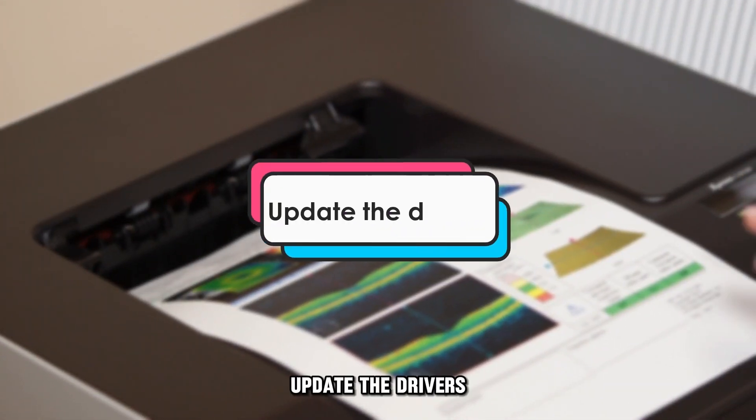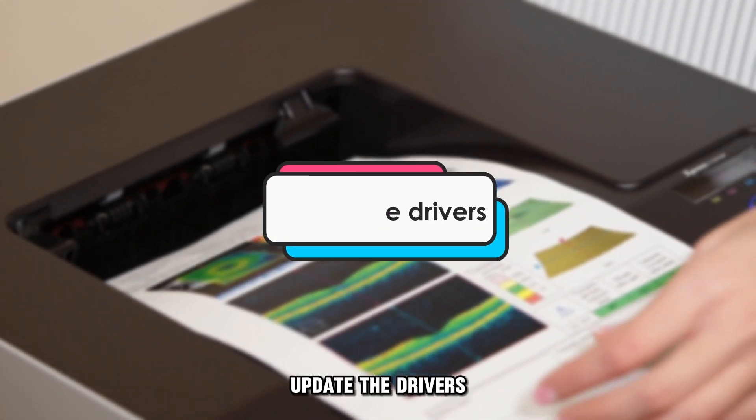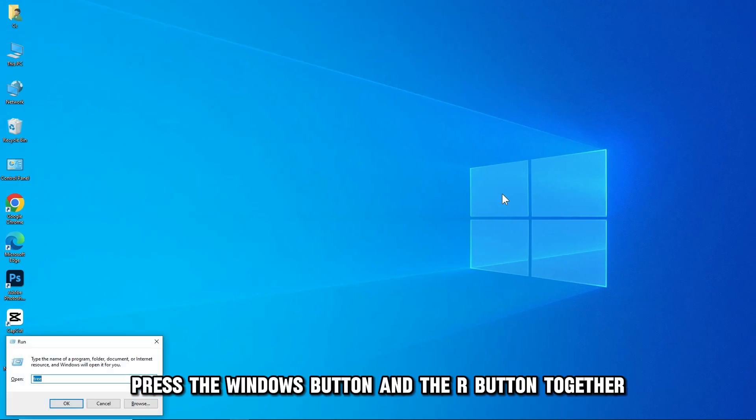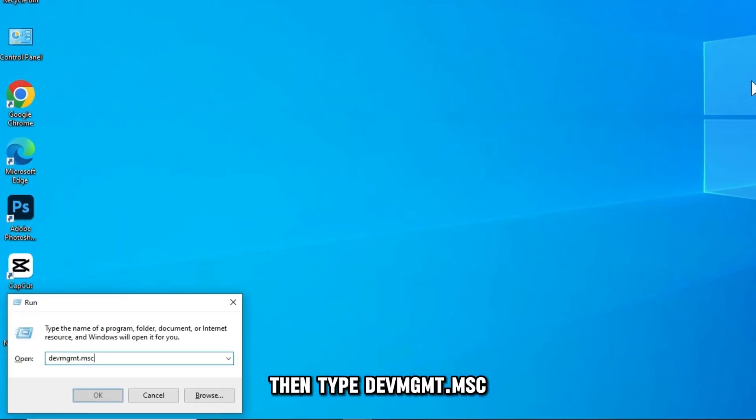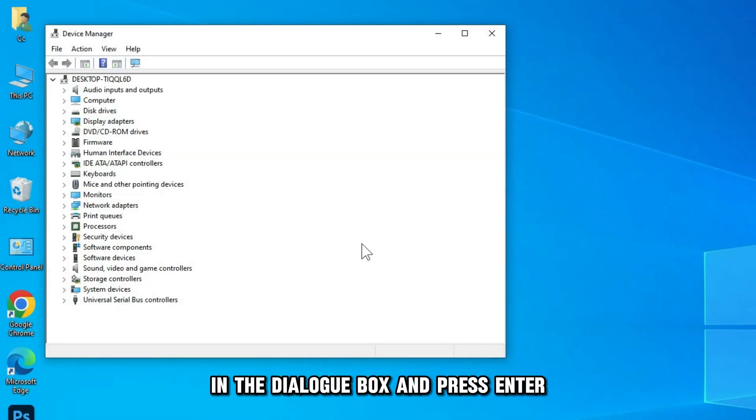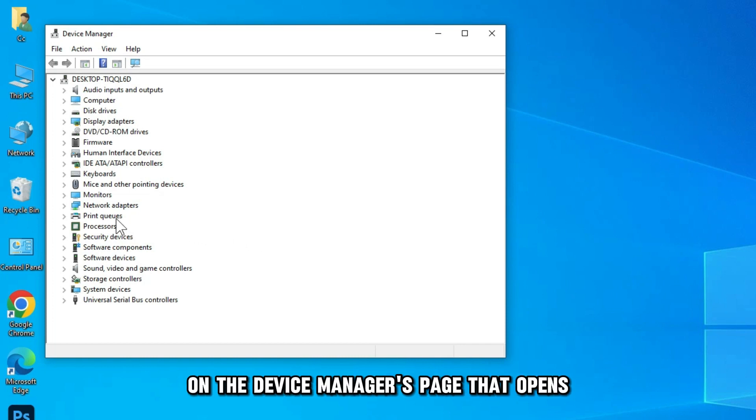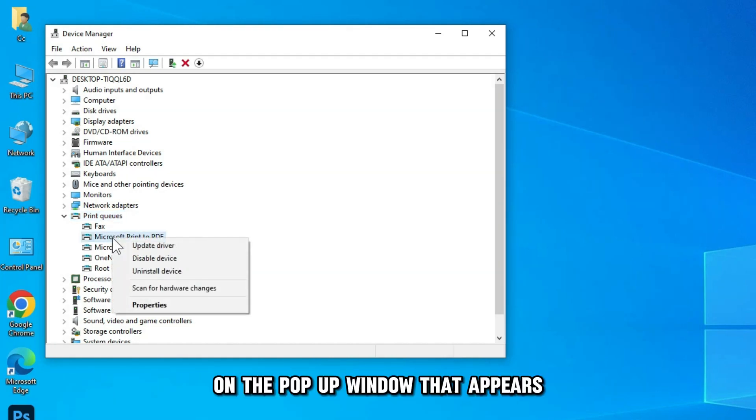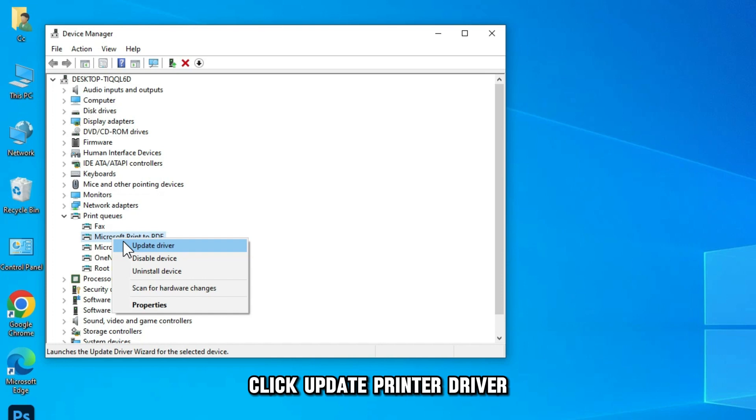Update the drivers. Press the Windows button and the R button together, then type DEVMGMT.MSC in the dialog box and press Enter. On the Device Manager page that opens, look for Printer Driver and right-click it. On the pop-up window that appears, click Update Printer Driver.